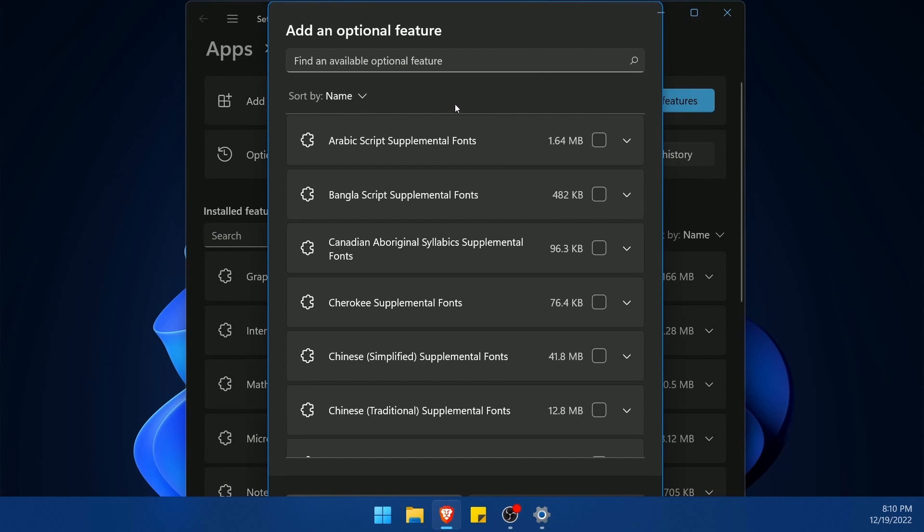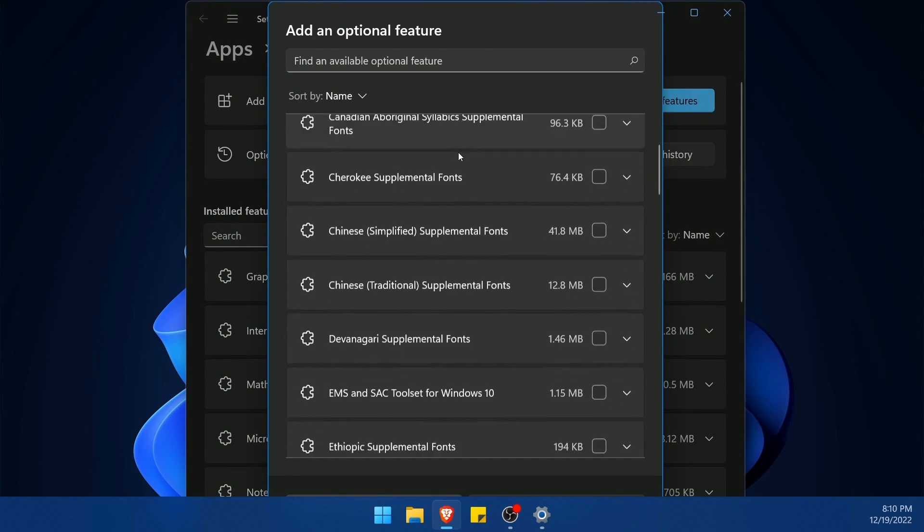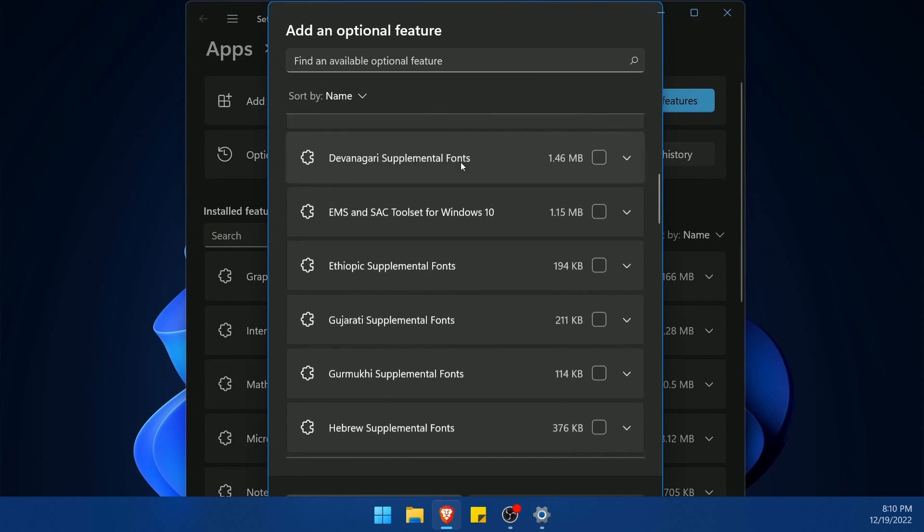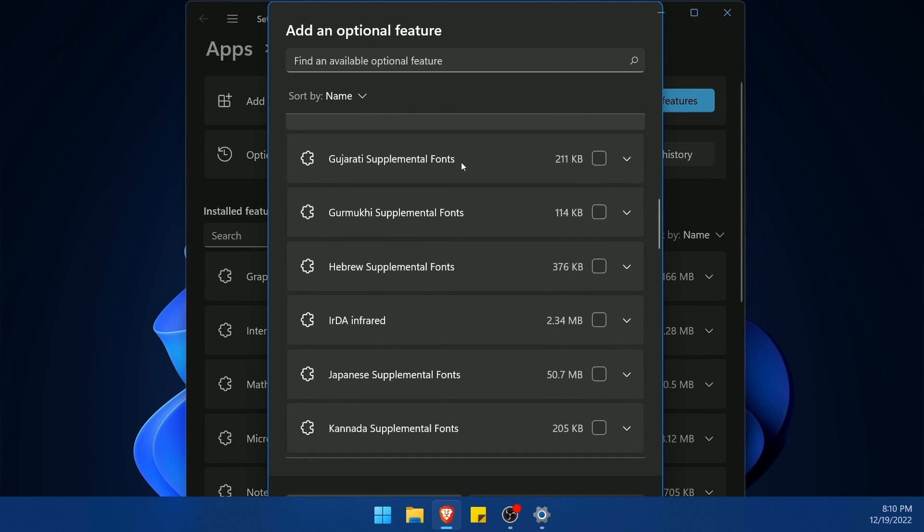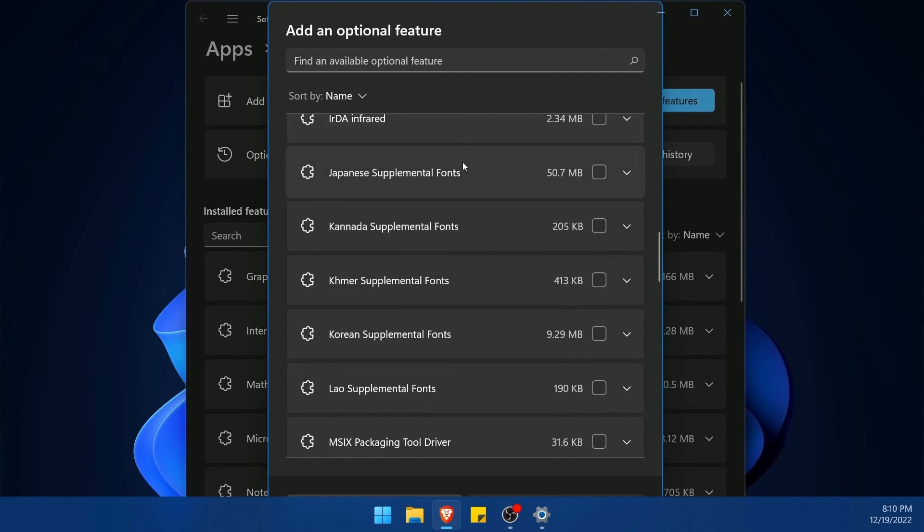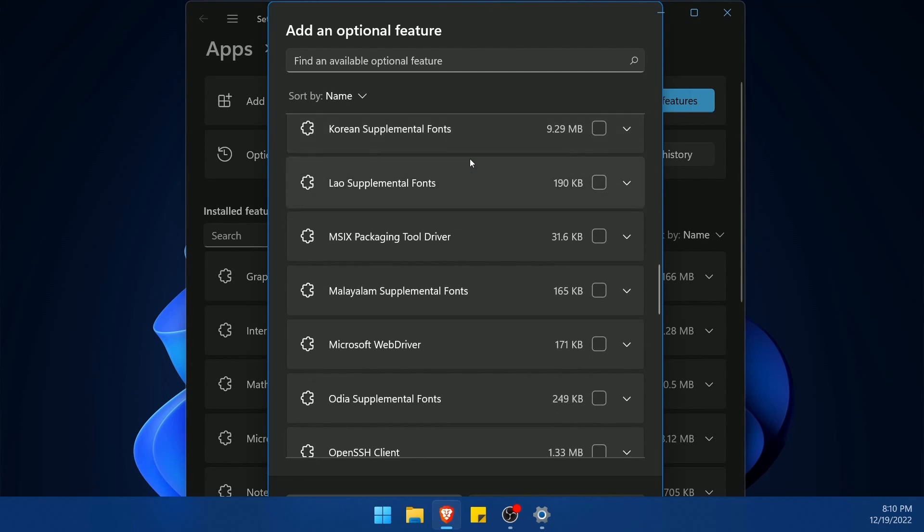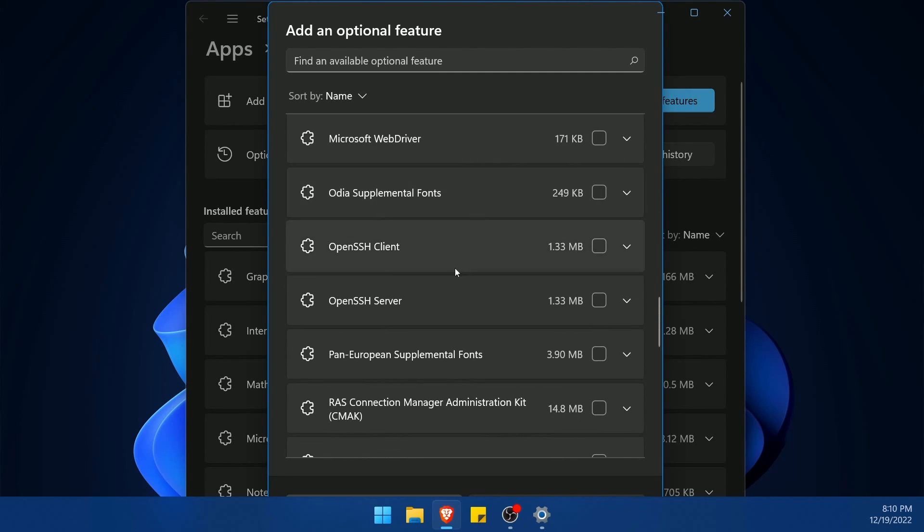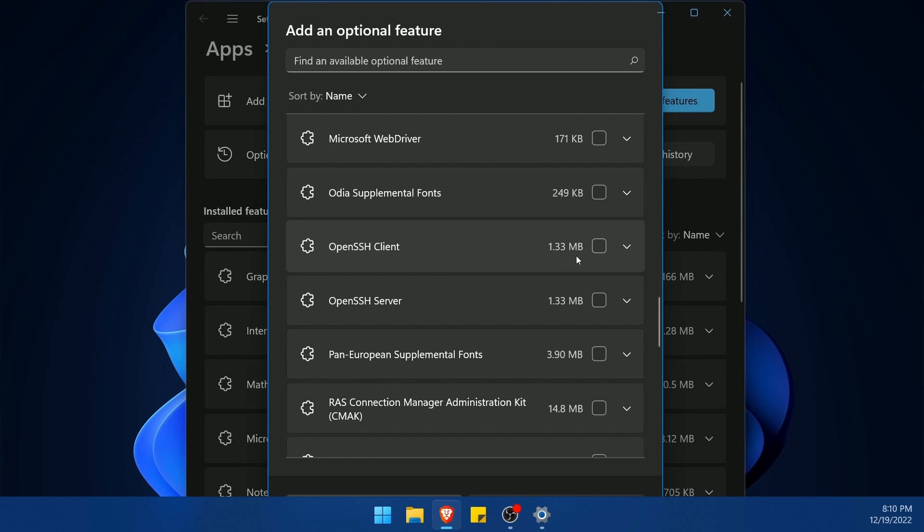Now let's scroll down until we find something called open SSH client. Here we go. I see it right here. It is fairly small here at 1.33 megabytes.